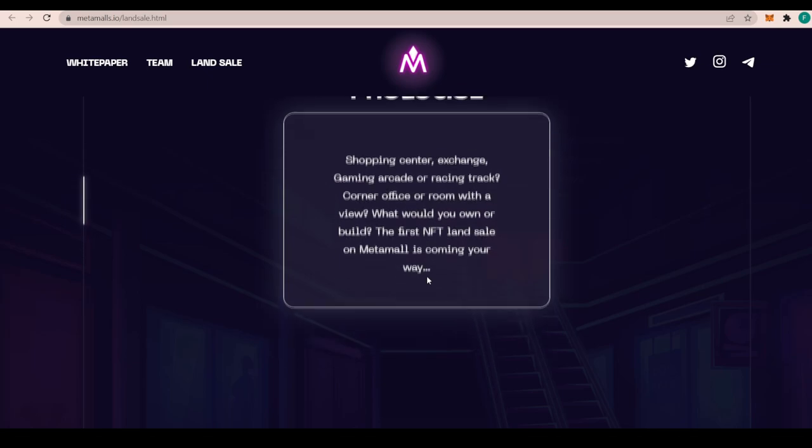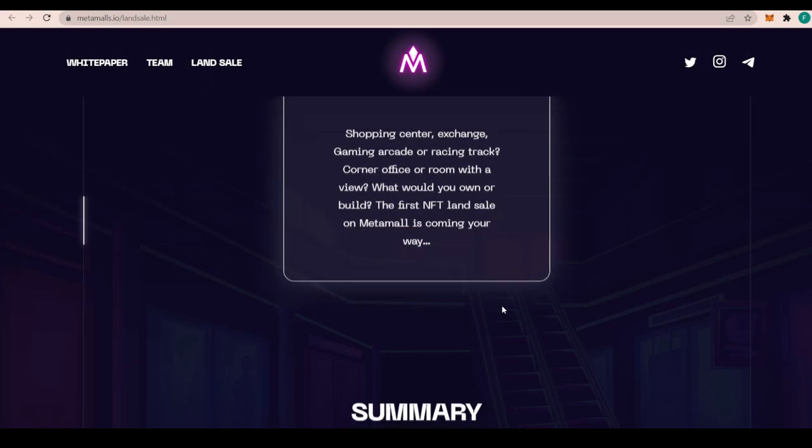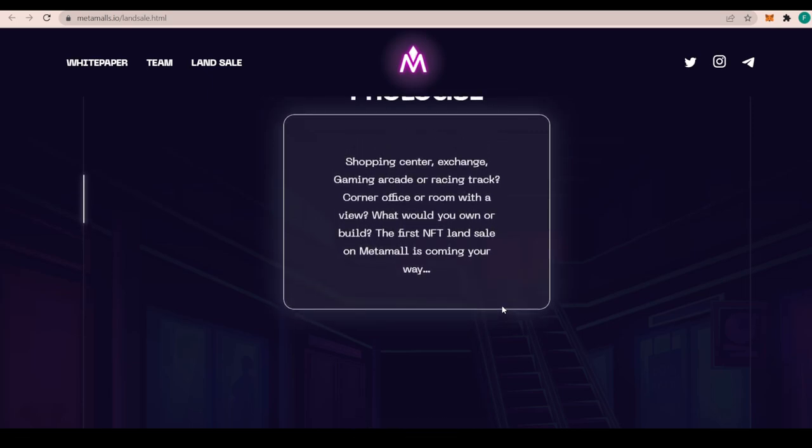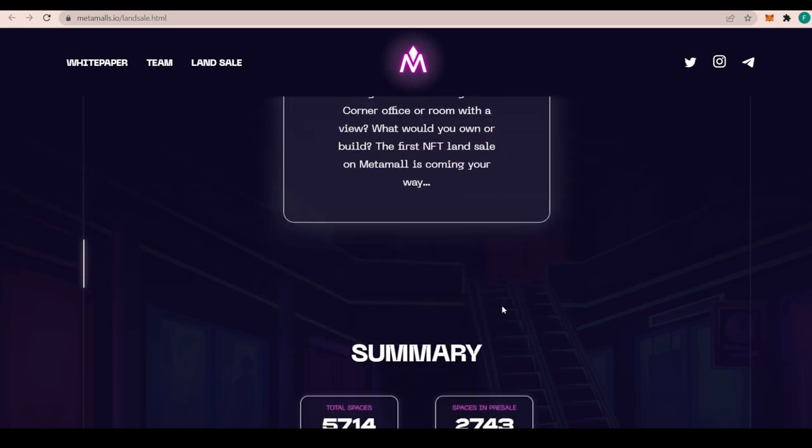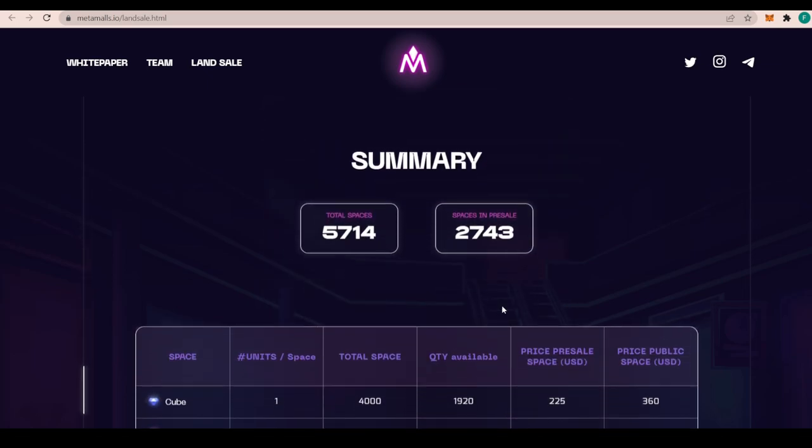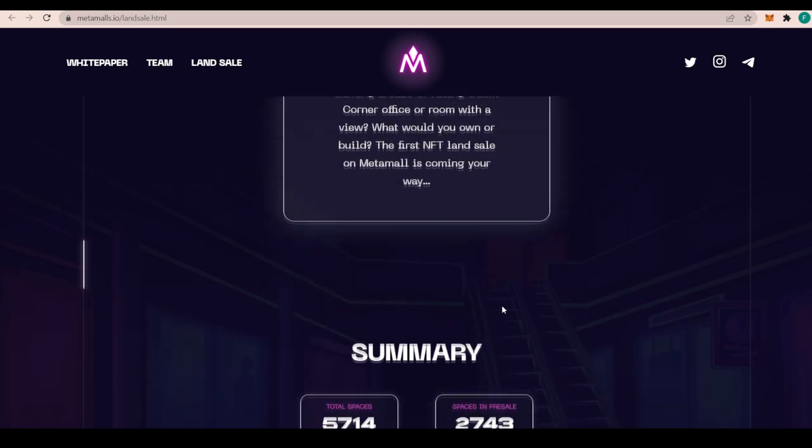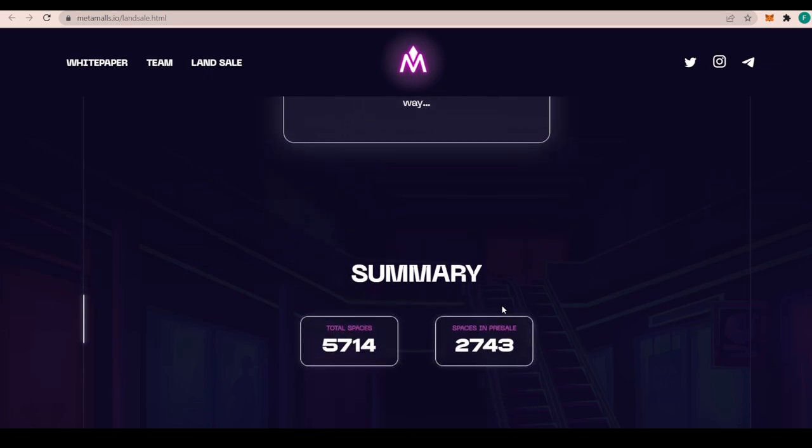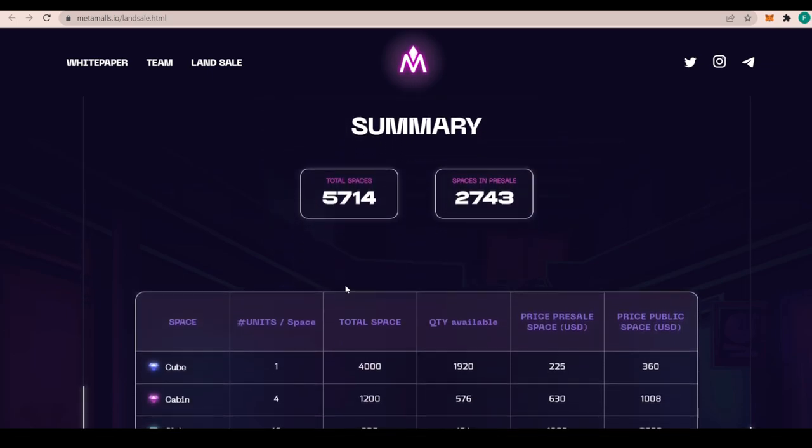Shopping center, exchange, gaming arcade, or racing track? Corner office or room with a view? What would you own or build? The first NFT land sale on Metamall is coming your way. We all know that buying real estate or anything in an area costs a lot of money. Now the metaverse is actually giving us a chance to own all that kind of stuff, but for way less. That's why it's so fantastic because there's just as much space as you can imagine really in the metaverse.